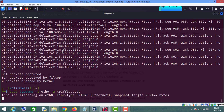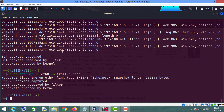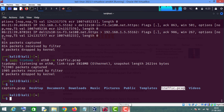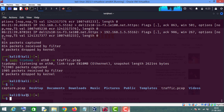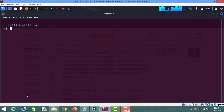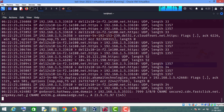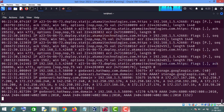I will press Ctrl+C to stop capturing traffic. Let me show you the file — as you can see, this is the file which I have saved. To read this file, we will use: tcpdump -r traffic.pcap and press enter. As you can see, these are the packets which we have captured using the tcpdump command line tool.